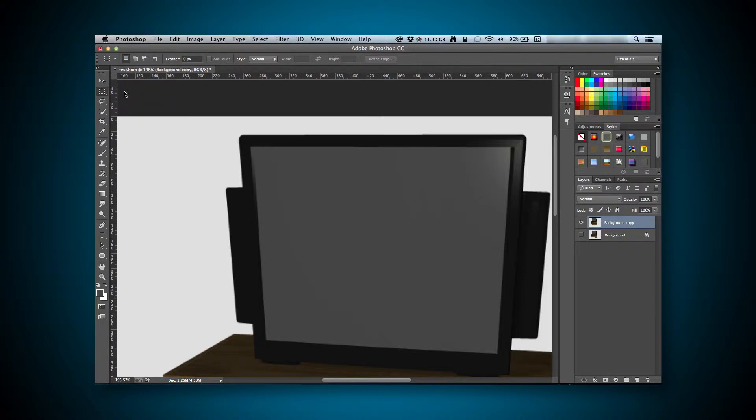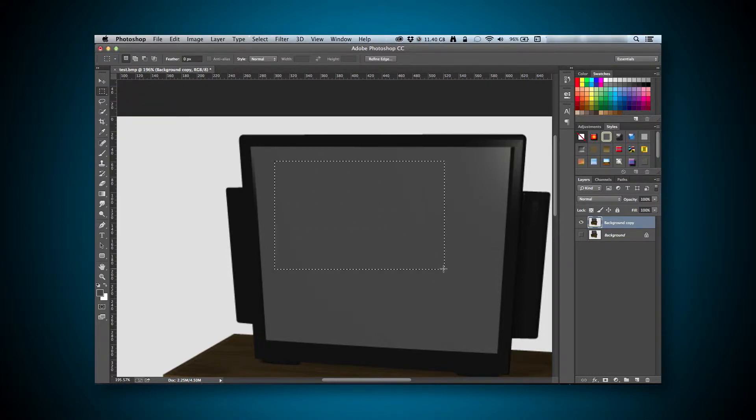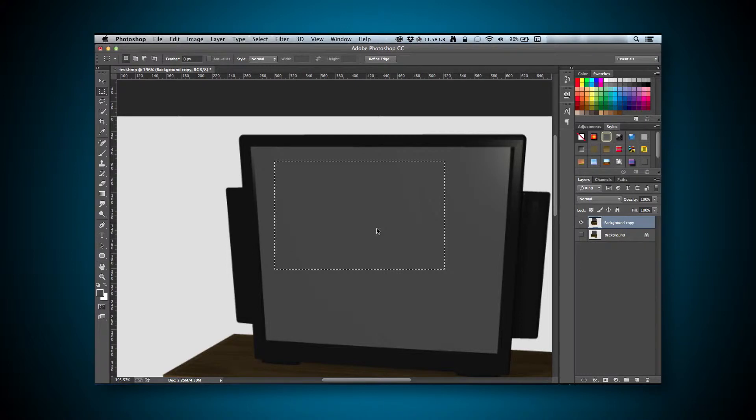Because the camera was angled when I rendered this image, we can see that a perfect square selection box isn't going to work. But it's what we're going to start with. You don't need to worry about the size of the selection. Just make a simple one.